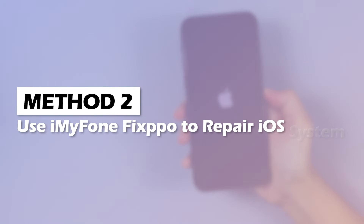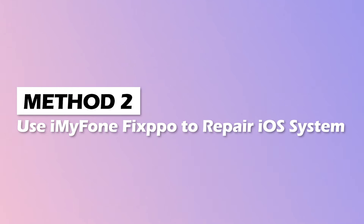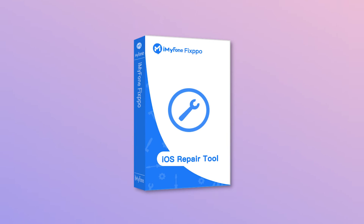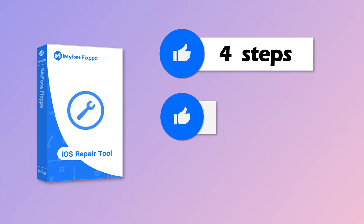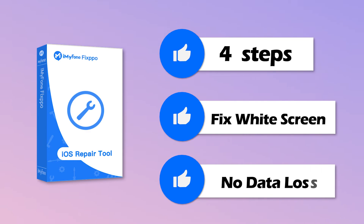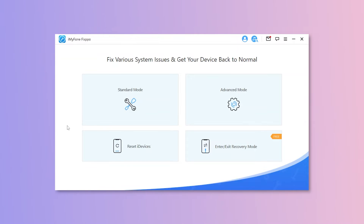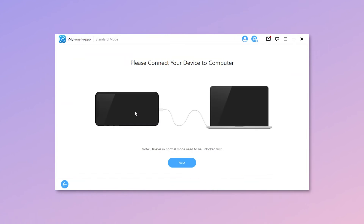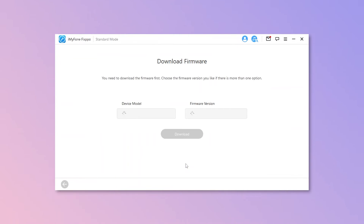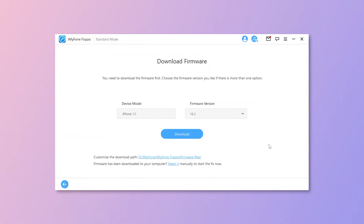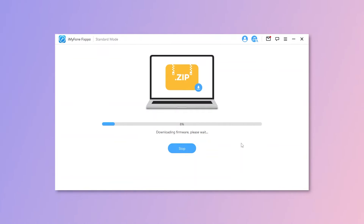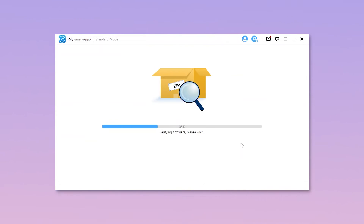Method 2: Use iMyPhone Fixpo to repair iOS system. If the first method fails, try iMyPhone Fixpo. Within four steps, your iPhone stuck on white screen problem can be fixed easily without data loss. Once Fixpo is downloaded, open it and choose standard mode. Connect your iPhone to the computer and Fixpo will detect your device automatically. Now click on download to obtain the firmware package needed for the fixing process.